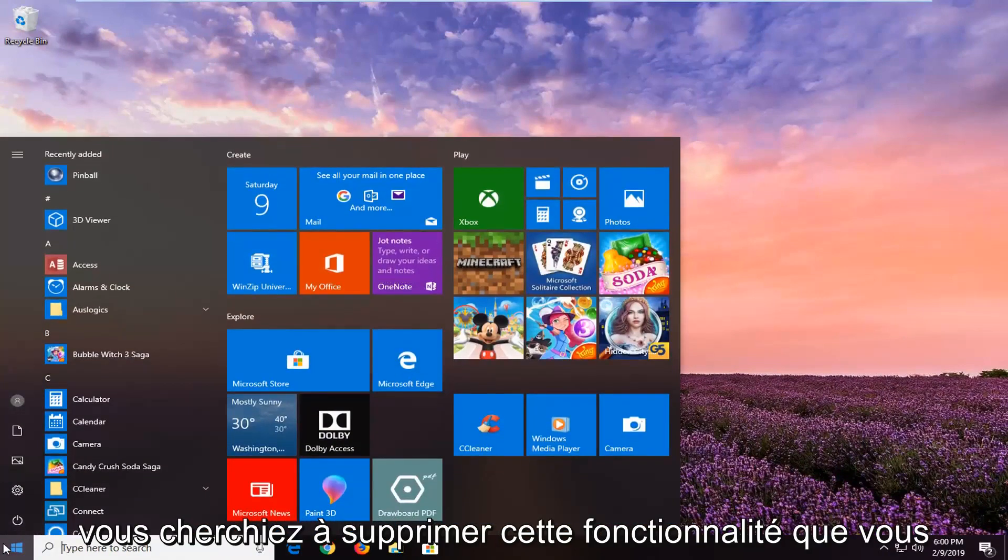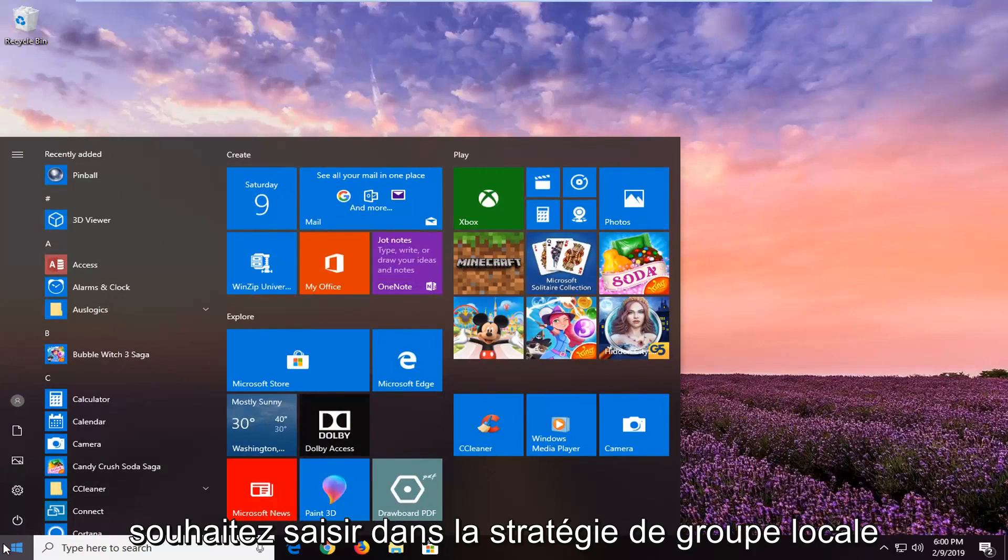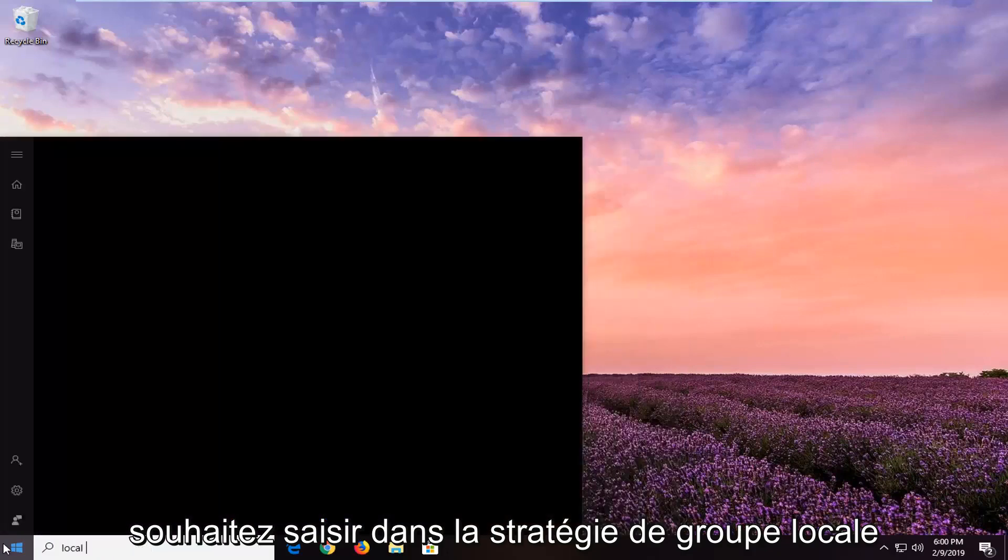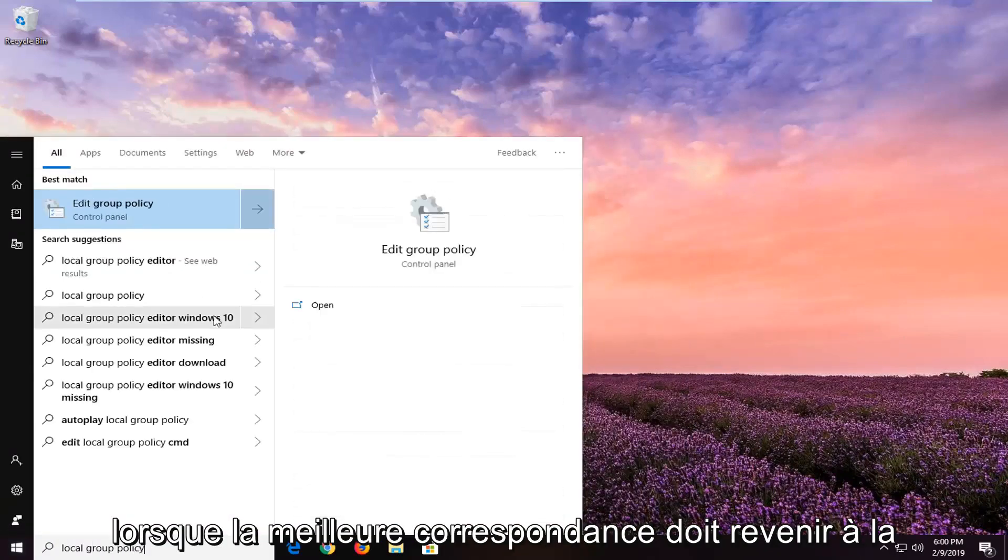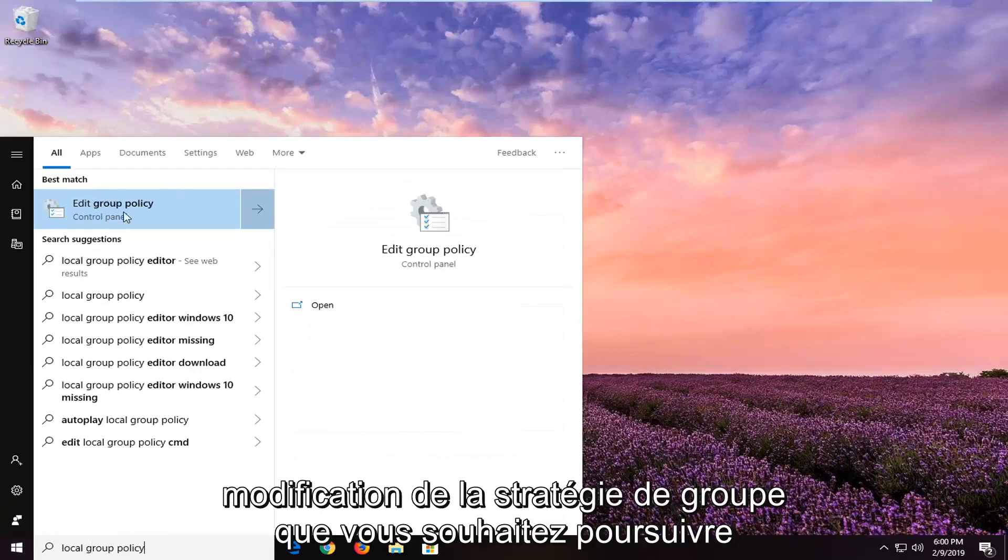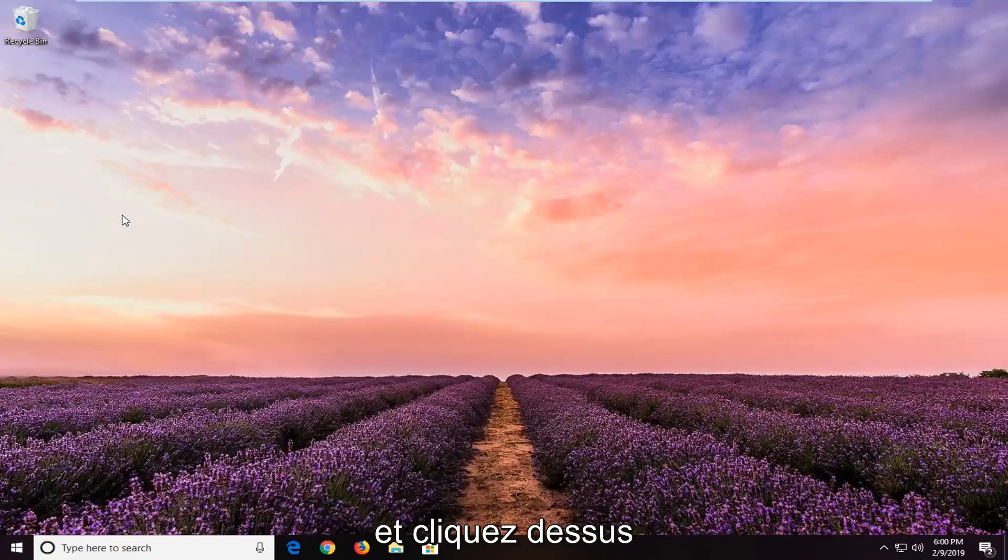So if you are looking to remove this feature you want to go type in local group policy. One of the best matches should come back with edit group policy. You want to go ahead and left click on that.